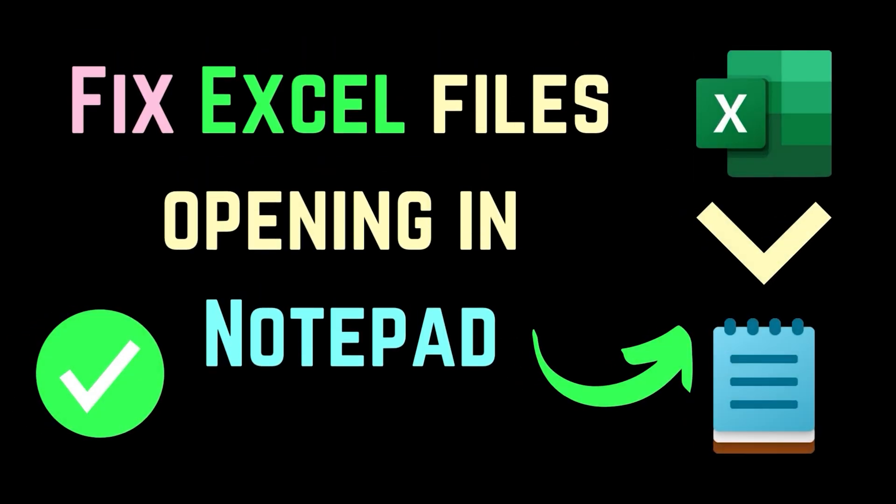This is Vicki David from the Windows Club. Are you facing the issue where Microsoft Excel files are not opening on your system? If yes, then please watch this video for the resolutions.